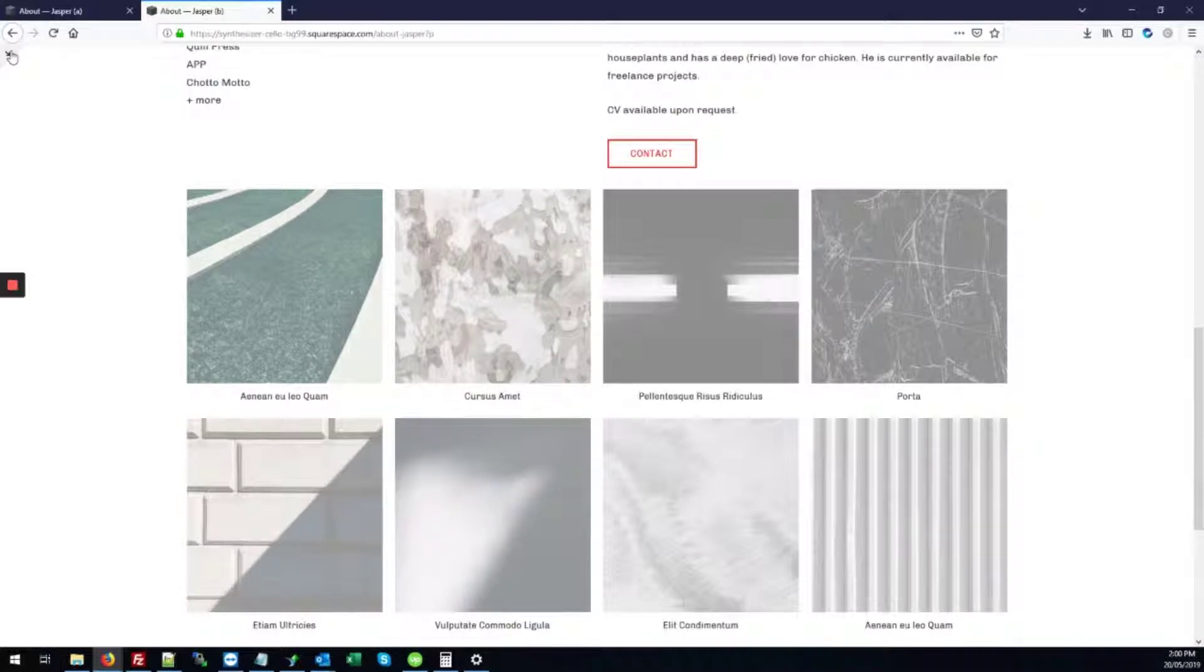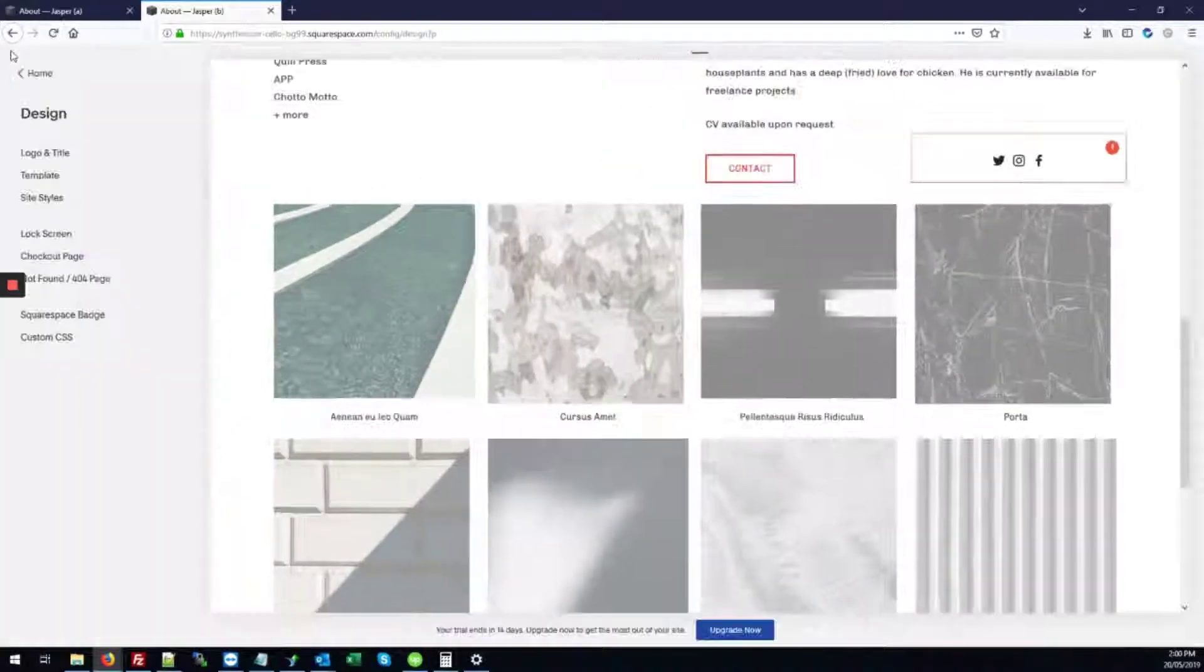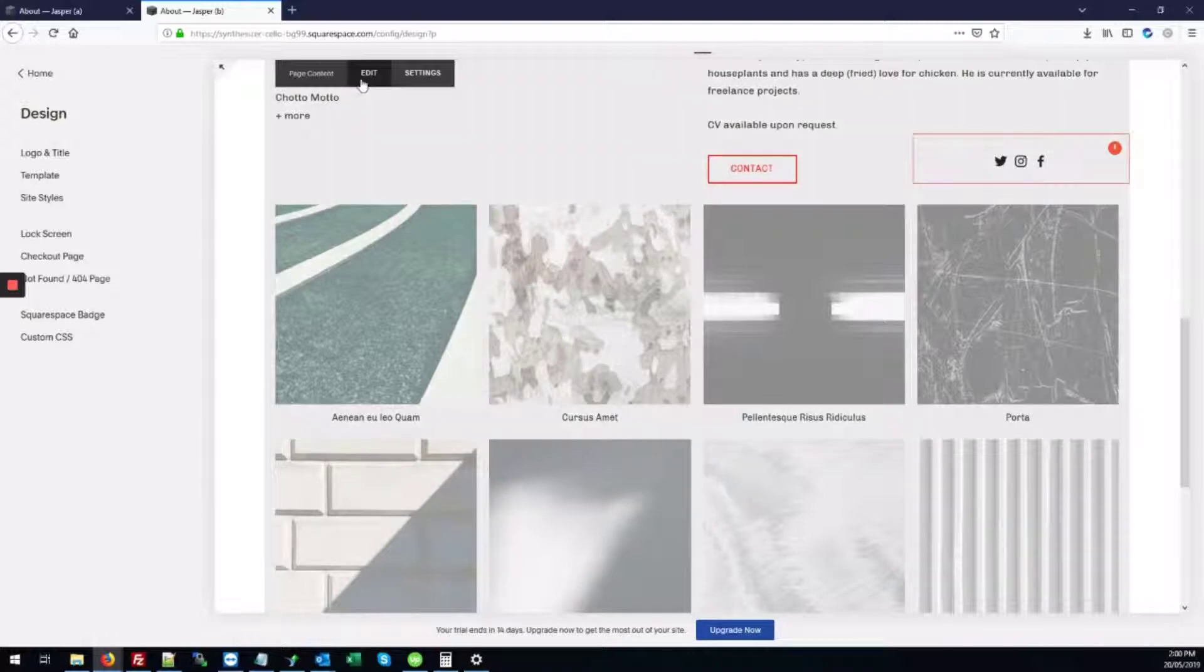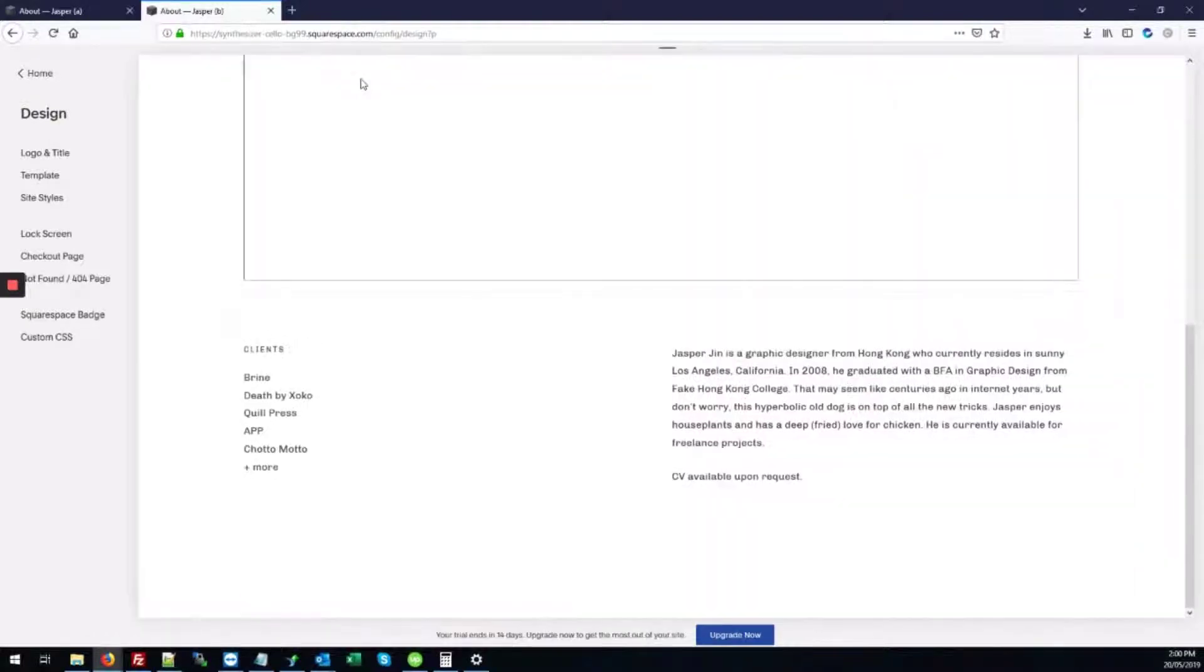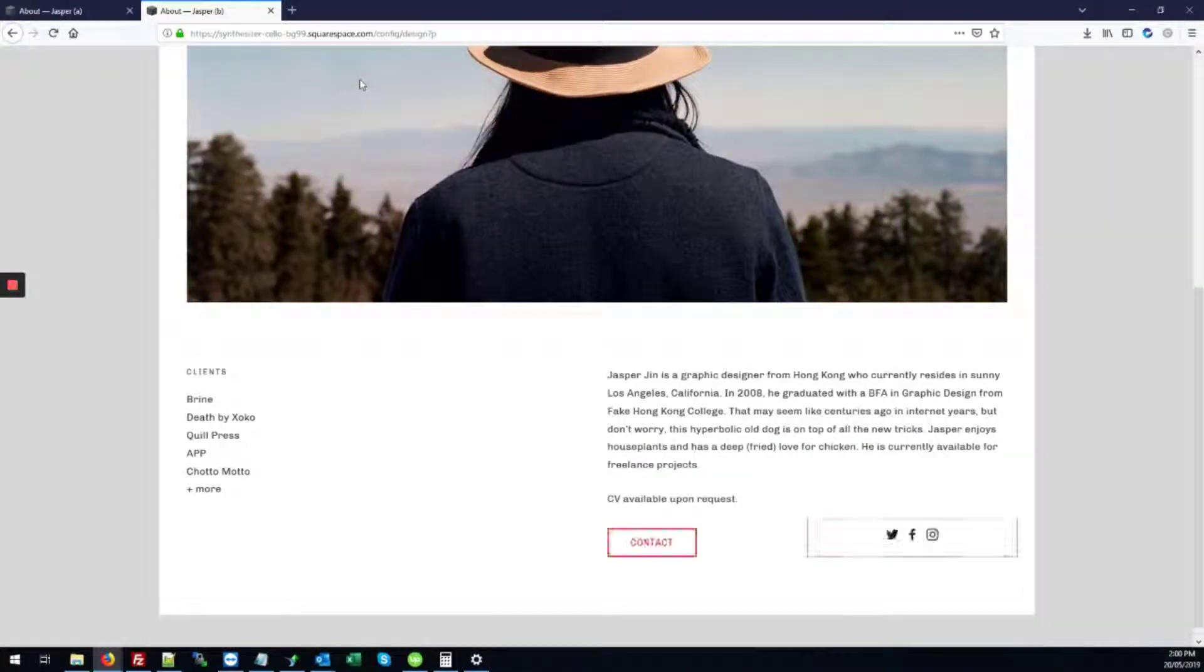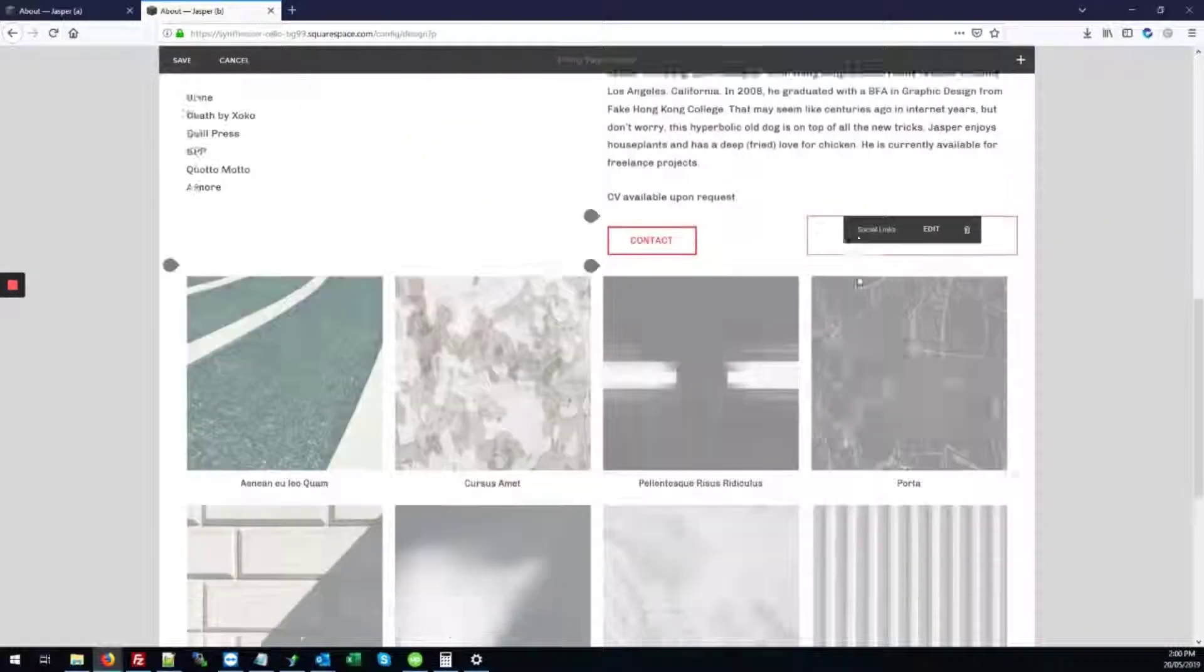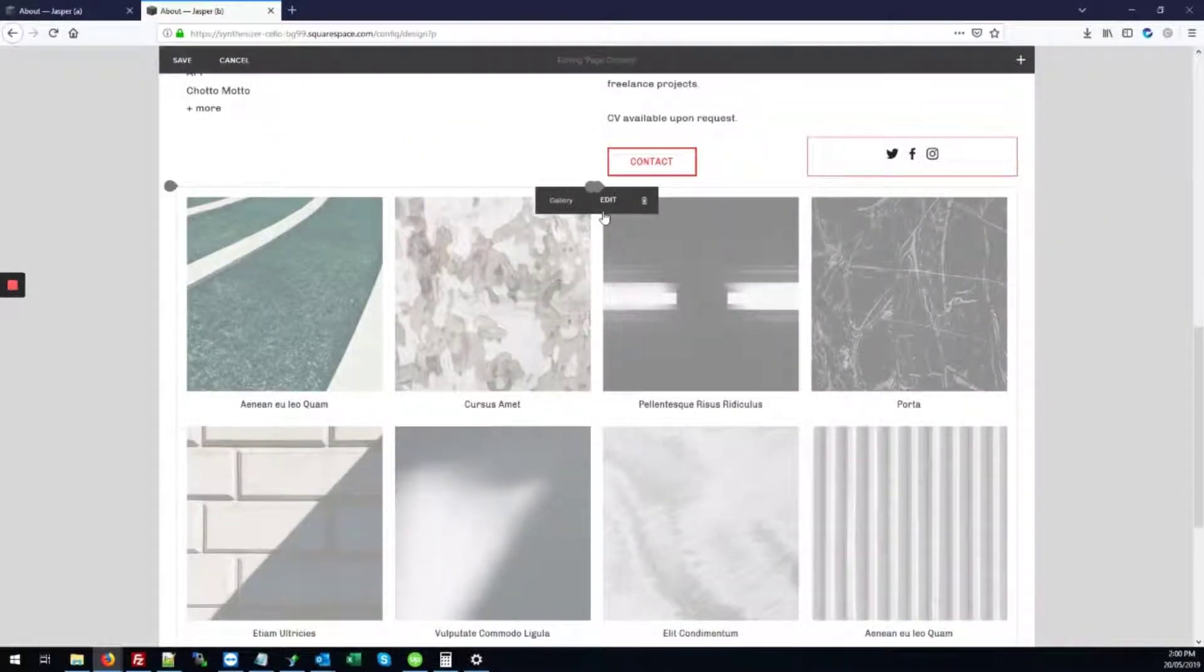So the first thing to do would be to go into the back end of the site. You'll need to click the edit button by page content. Next you'll scroll down to the gallery and click the edit button.